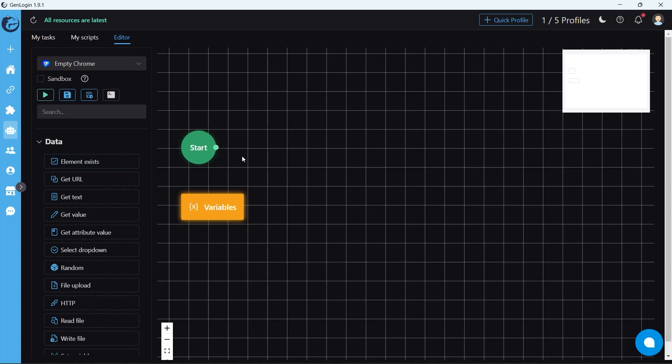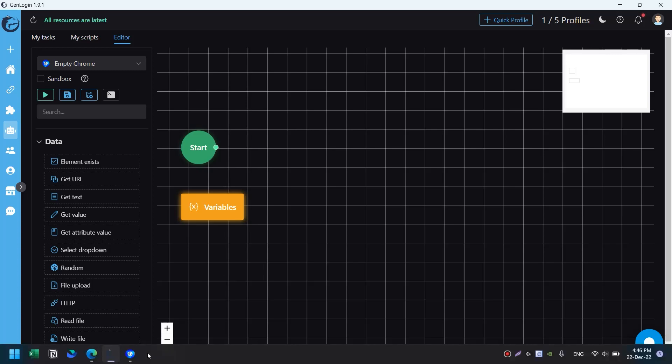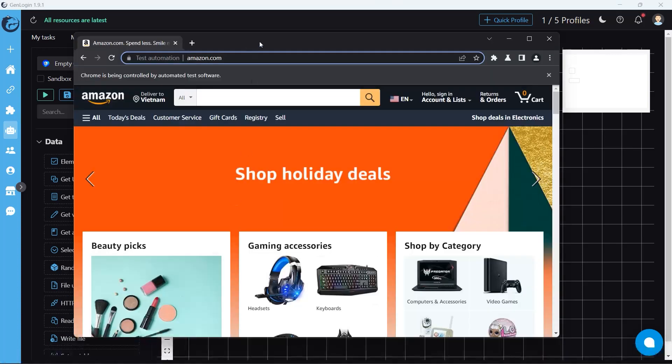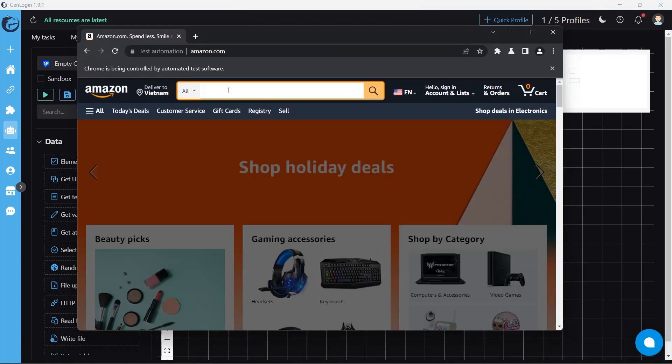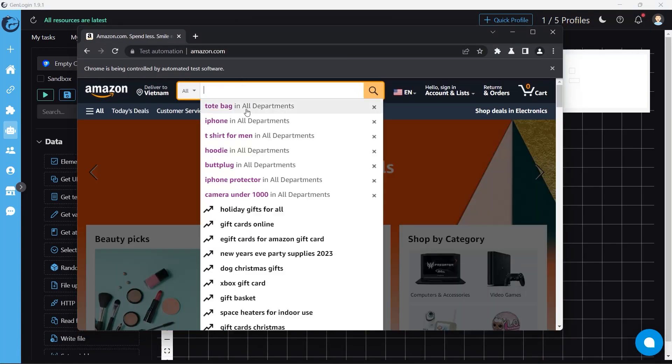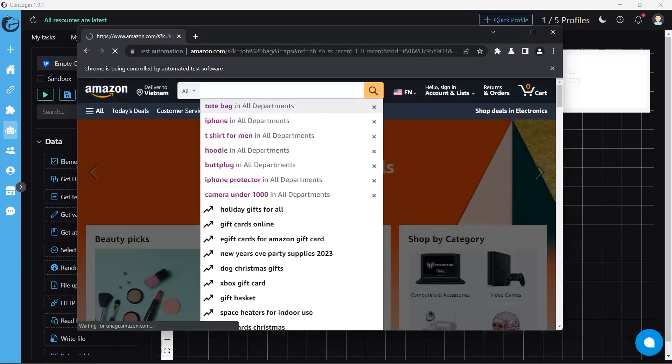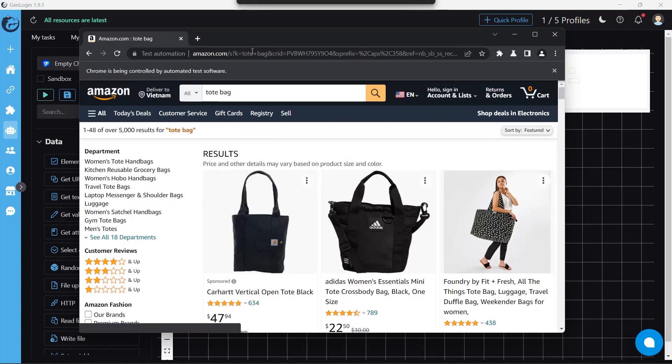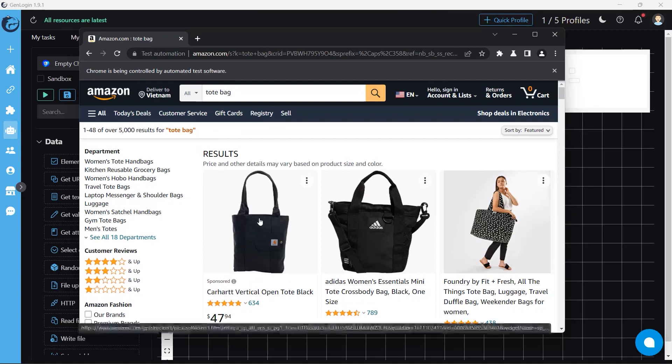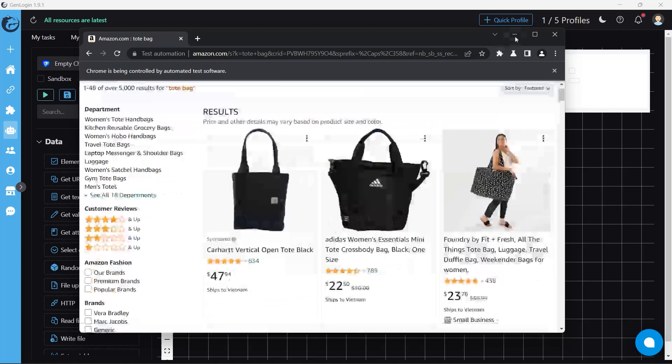First, element exists. It waits for an element to appear on the website. I've already opened Amazon. I search tote bag. I want to tell the automation to wait until this image appears. So how could we do that?